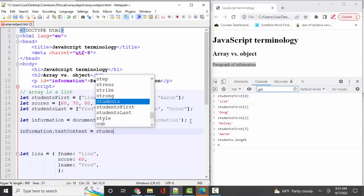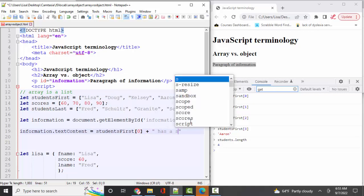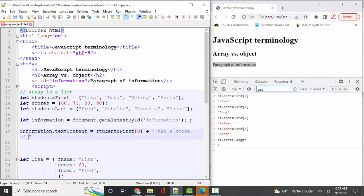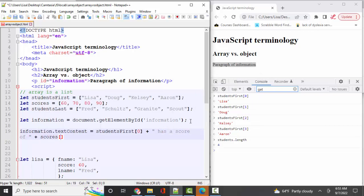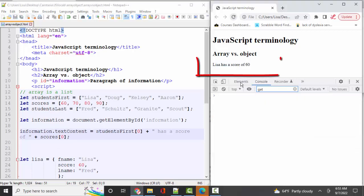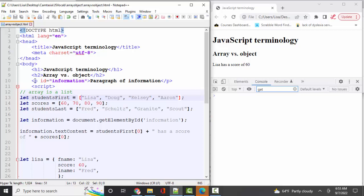Let's go with students first, position zero. So let's concatenate that to 'as a score of', let's concatenate that to the scores array, position zero. And I'll finish that with a semicolon, save and refresh. And so now we're learning how to pull information out of an array and put it on our webpage with the text content property. So those are arrays.